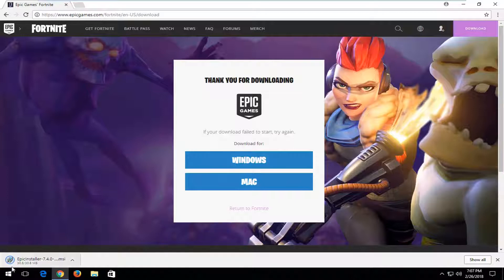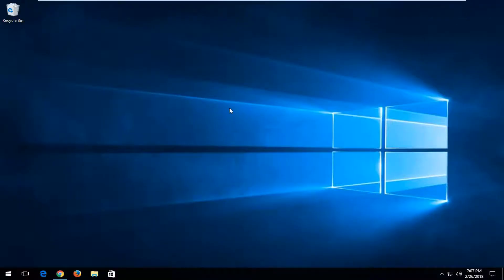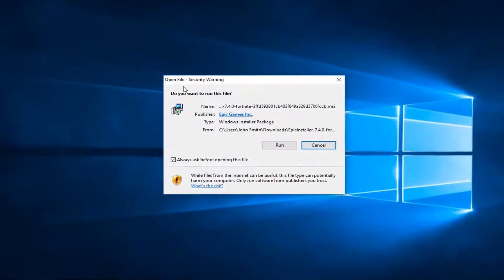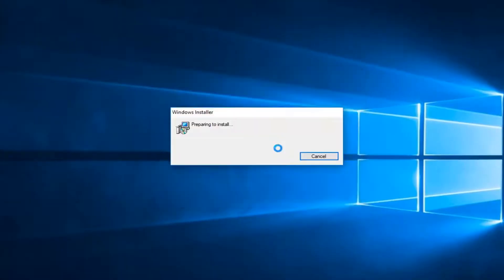Once it's done downloading, we just left-click on it once to open up the file. We can minimize that out of our web browser. If you receive a security notification, just left-click on Run.